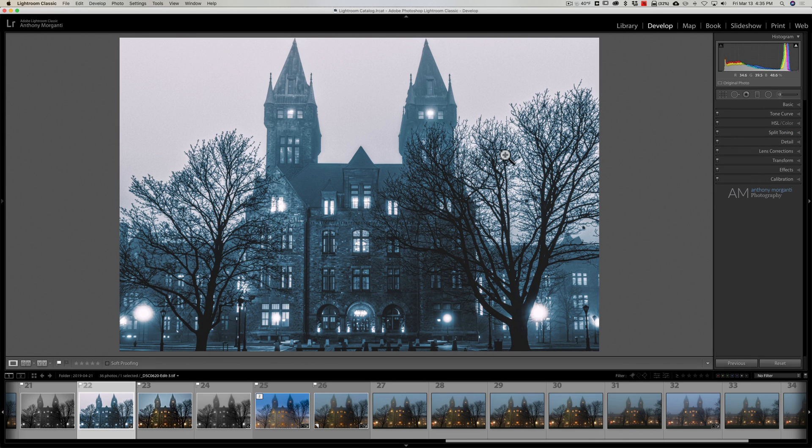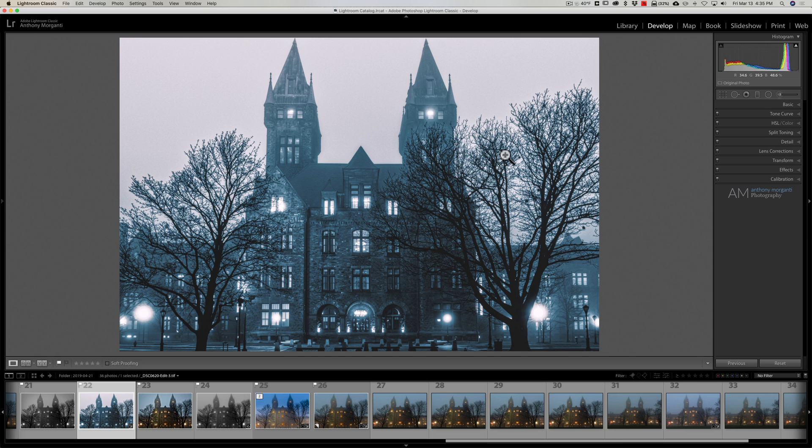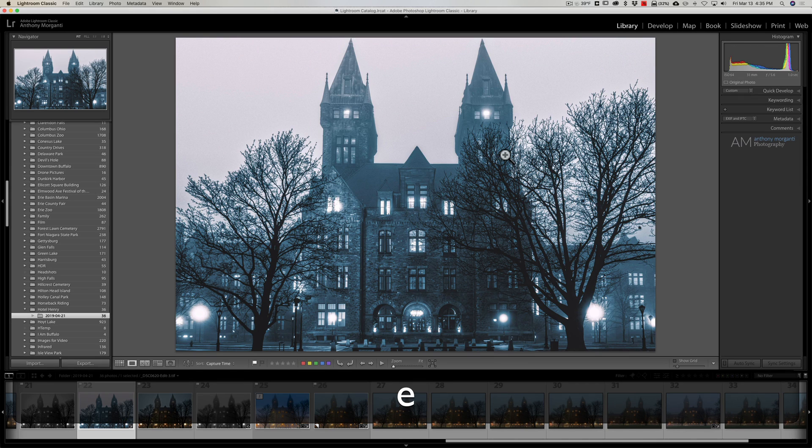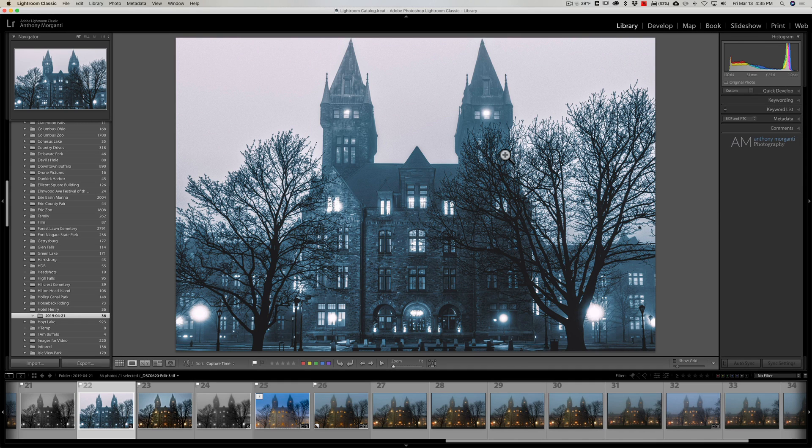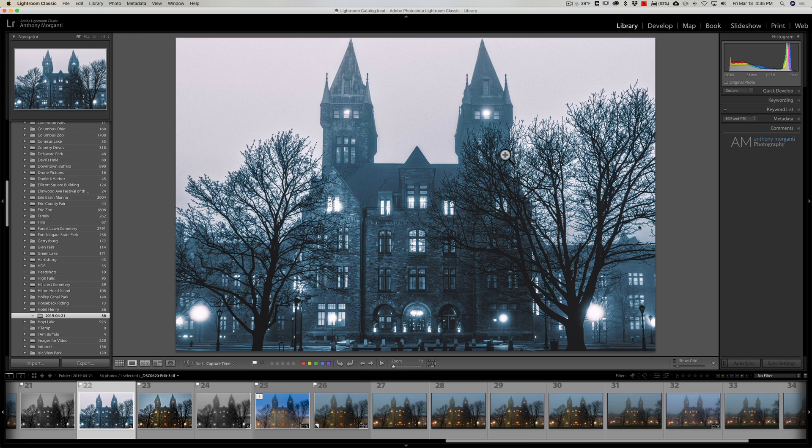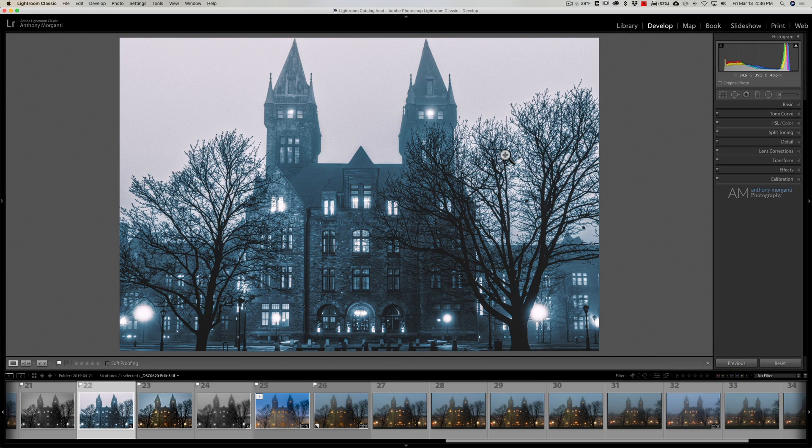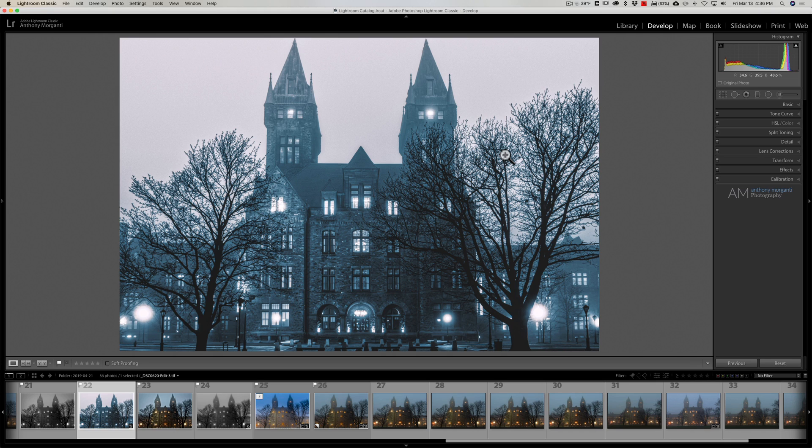Now sometimes I want to go back to the library module but I don't want to be in grid view. I just want my single image to keep showing. In those instances I'll hit the E key on my keyboard. E for loupe view. So I'm in the library module with a single image. I could still go to grid view by hitting the G key if I want to, or I could jump back to the develop module by hitting the D key for develop. So that's the first set of keyboard shortcuts I use—D, E, and G to jump between the develop and library module.